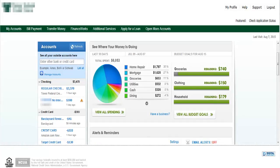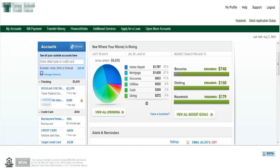Here's the landing screen for FinanceWorks. Think of this as a digital monitoring board. On the left are all accounts I've added. This is a big feature because you can add accounts outside of the checking or savings account that you're currently subscribed to.